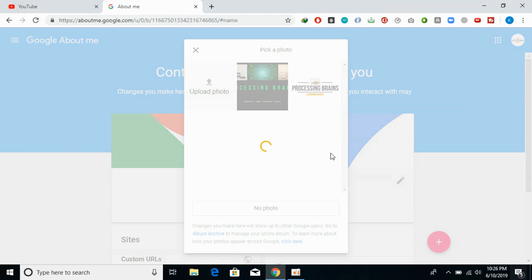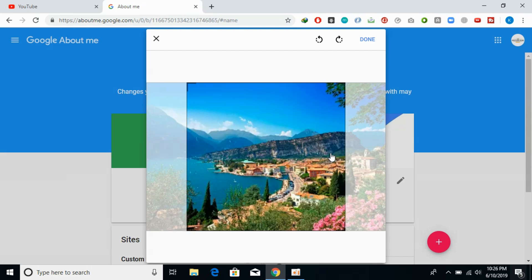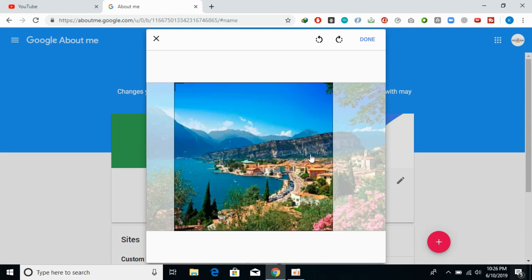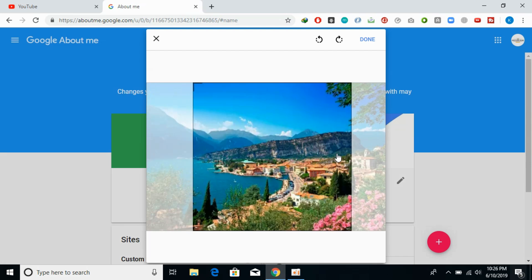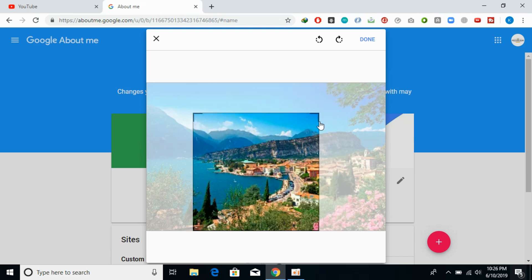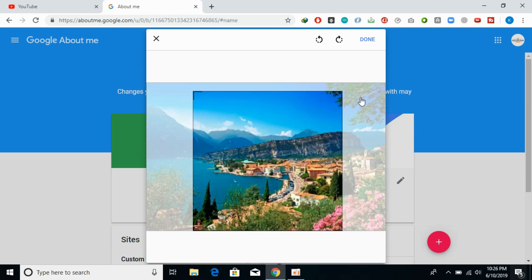Once you click on that, it will take some time to upload that photo to your Google account. Wait for that process to complete. So here it is.